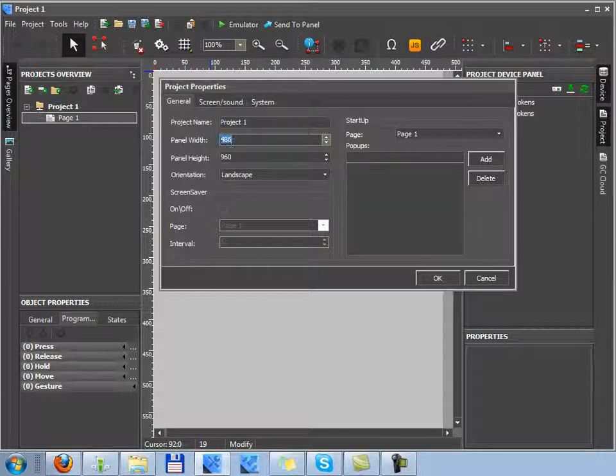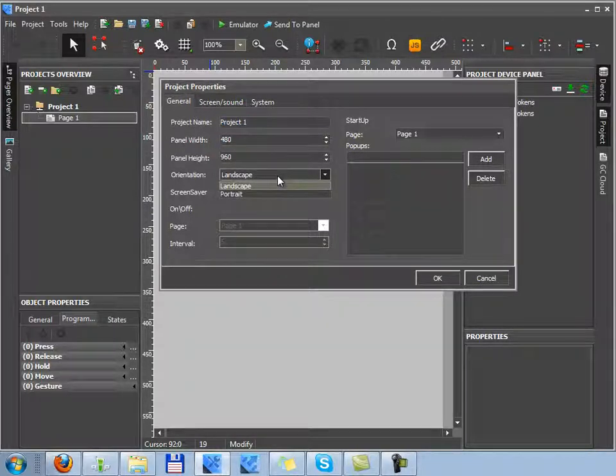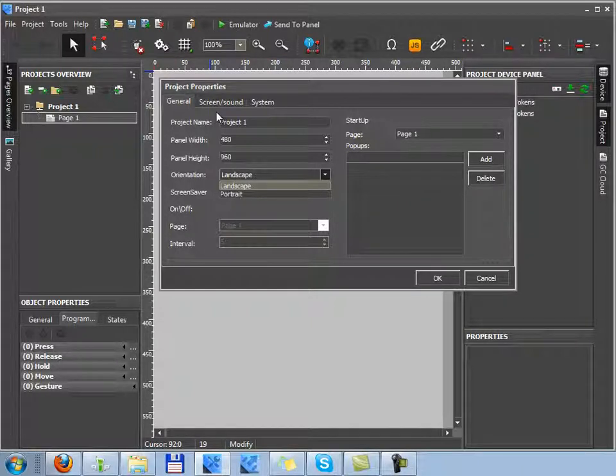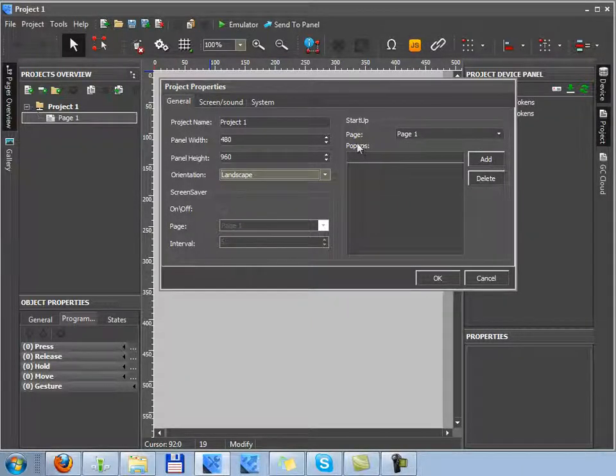Orientation can be landscape or portrait. It's a position in which the project must work on your smartphone or tablet. Here you can indicate settings of launching the project, its sound properties, and properties of displaying the project.